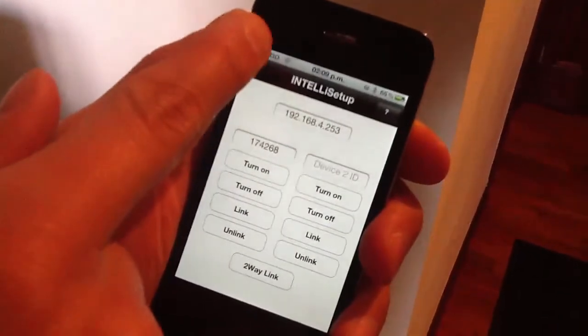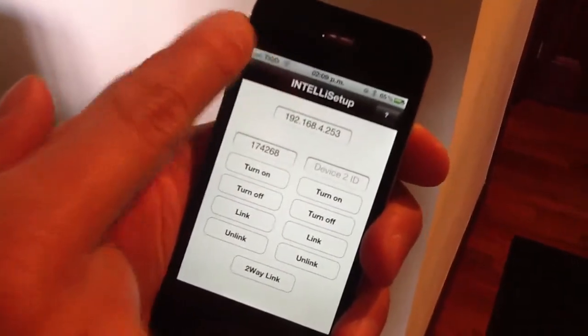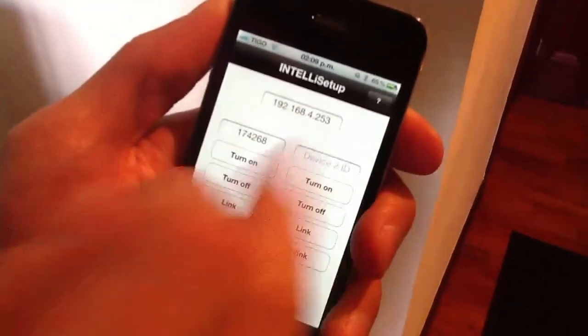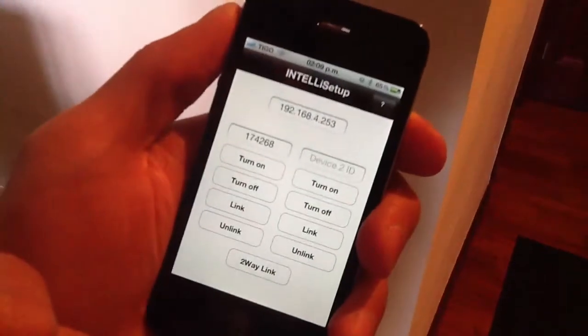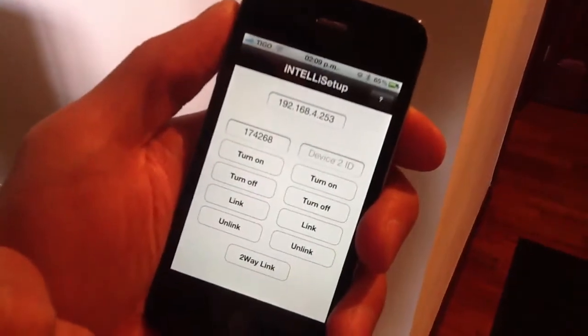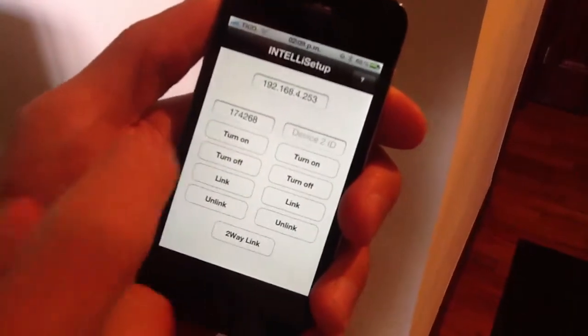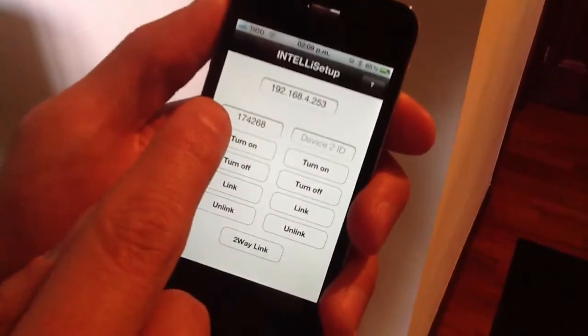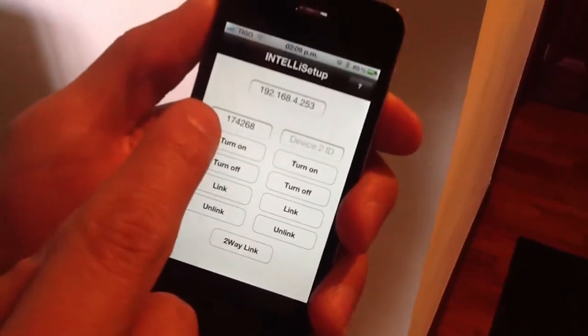You can see here that we are on a Wi-Fi network. That's the IP address of the controller. And in this little box we have the address of the device, as you can see here.